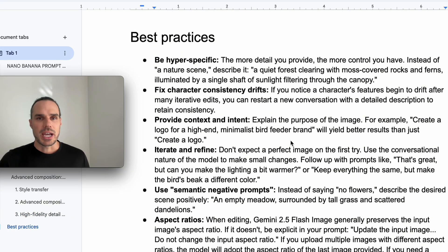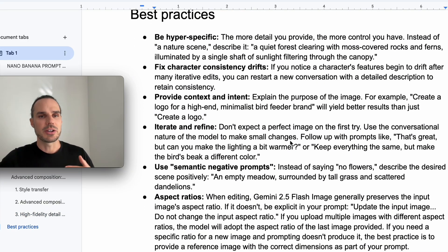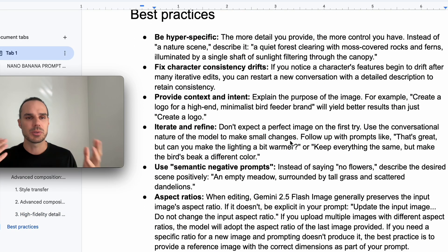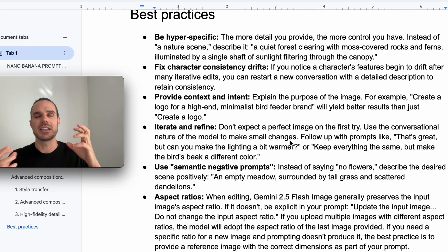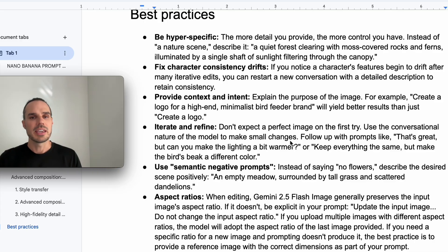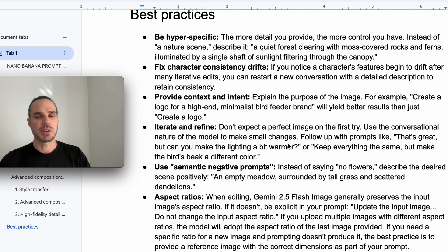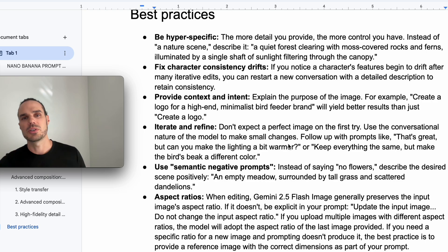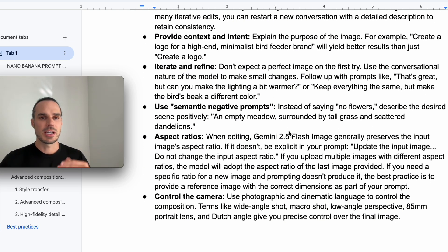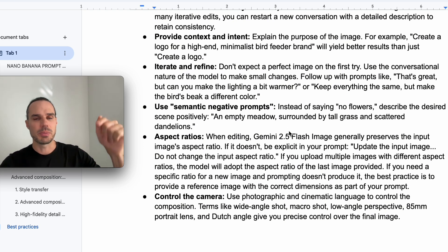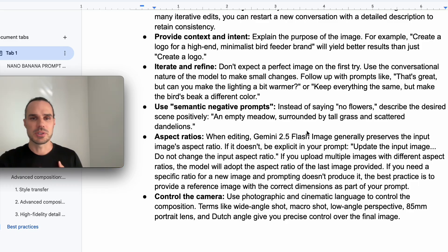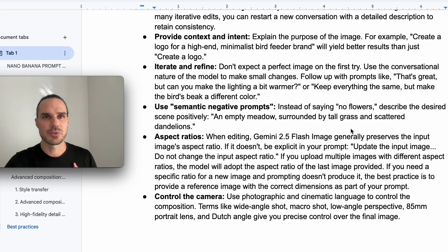And then we have best practices here. Better the input, the better the output. You know what I mean? It's not going to be able to read your mind. In your mind, you might be like, oh, I got this vision. But the better you can give it direction, the better results you'll have. I'm not going to read through all this. Like I said, comment nano or banana or nano banana down below, and I will send you this guide for free.